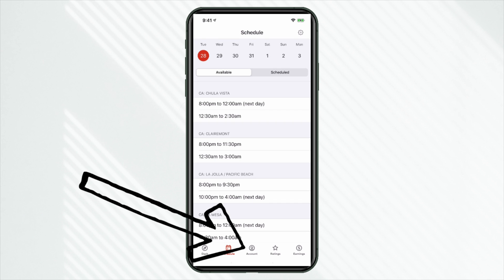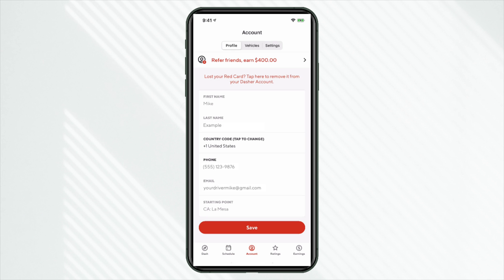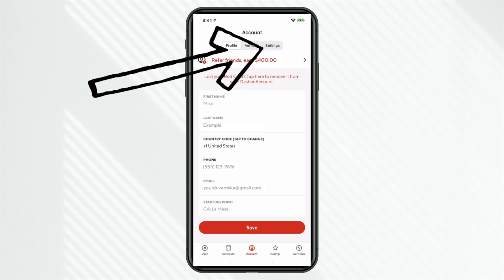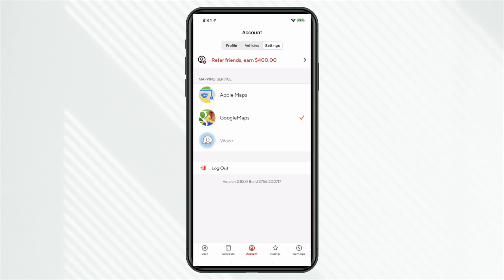Now let's move over to account in the bottom of the app. So important information here, of course, name, phone number, email, and then starting point. That's initially what you sign up for on your account. Doesn't really matter. Don't worry about starting point. Again, you can sign up for any available shifts in your marketplace. Moving over to vehicles, here's where you can add different vehicles to your account. And then over to settings, of course, your mapping service. I prefer Google Maps. You can also see Apple Maps and Waze.